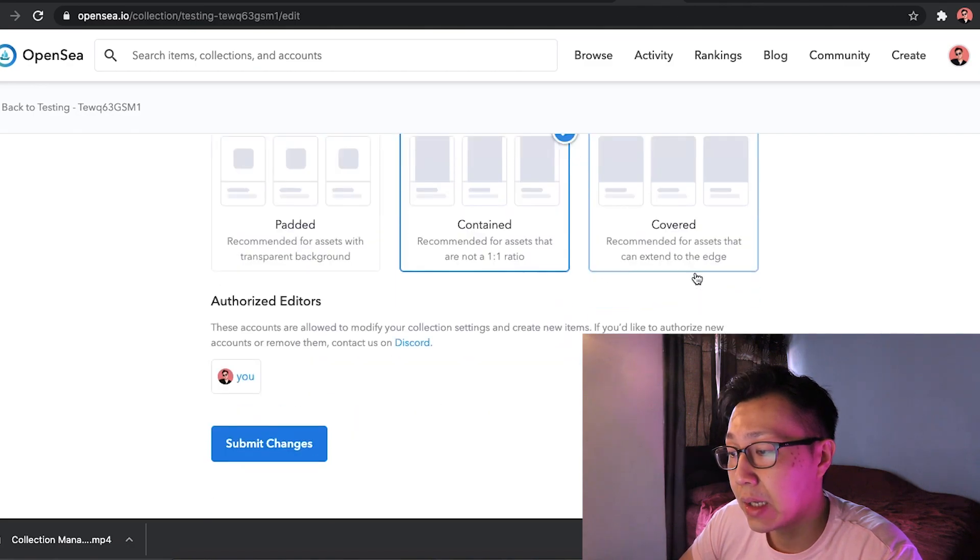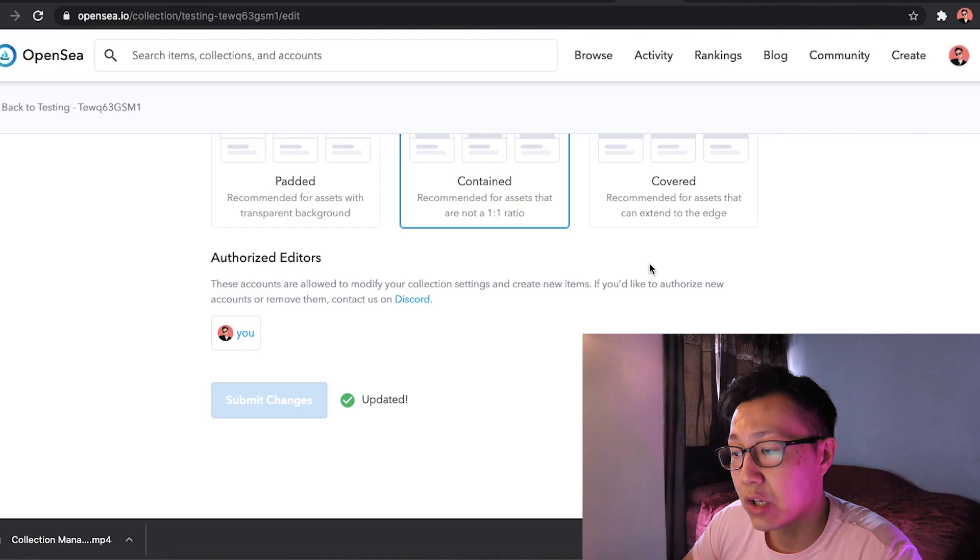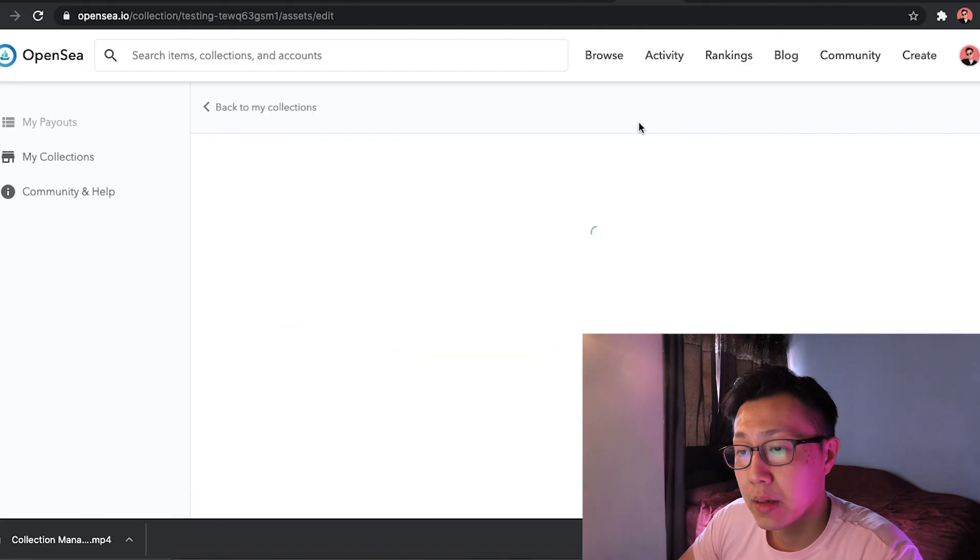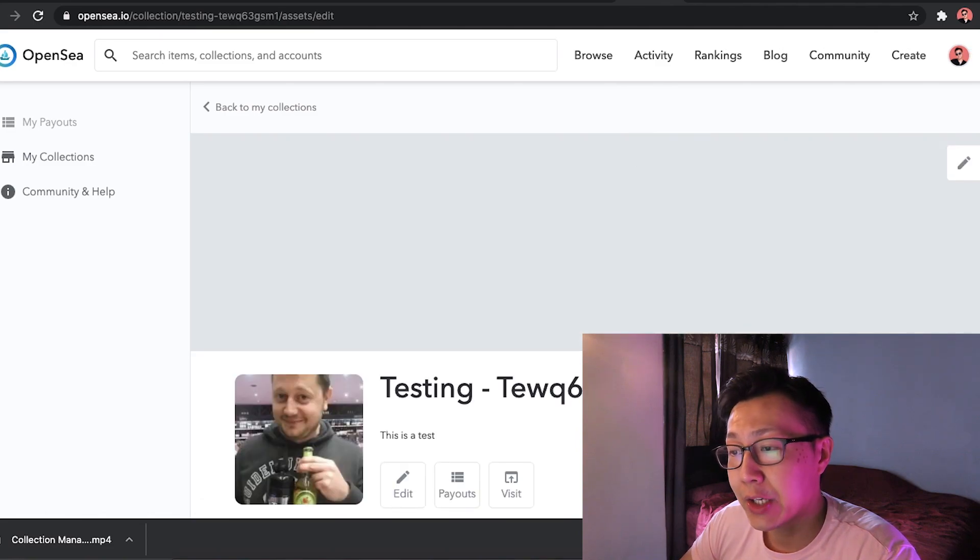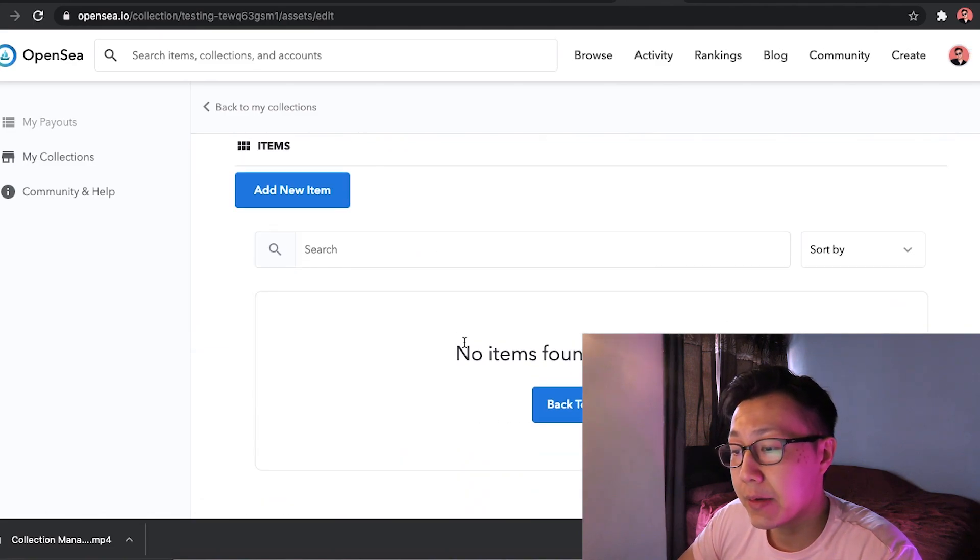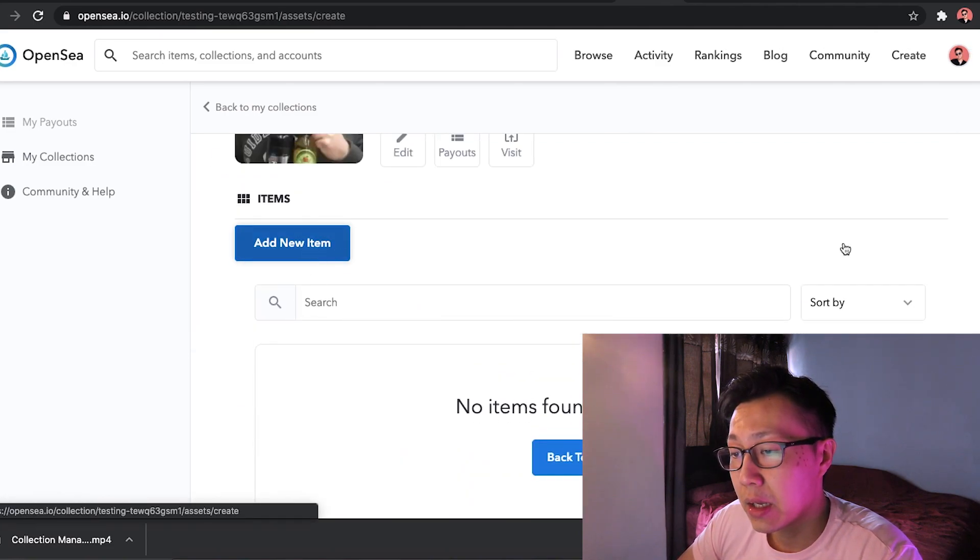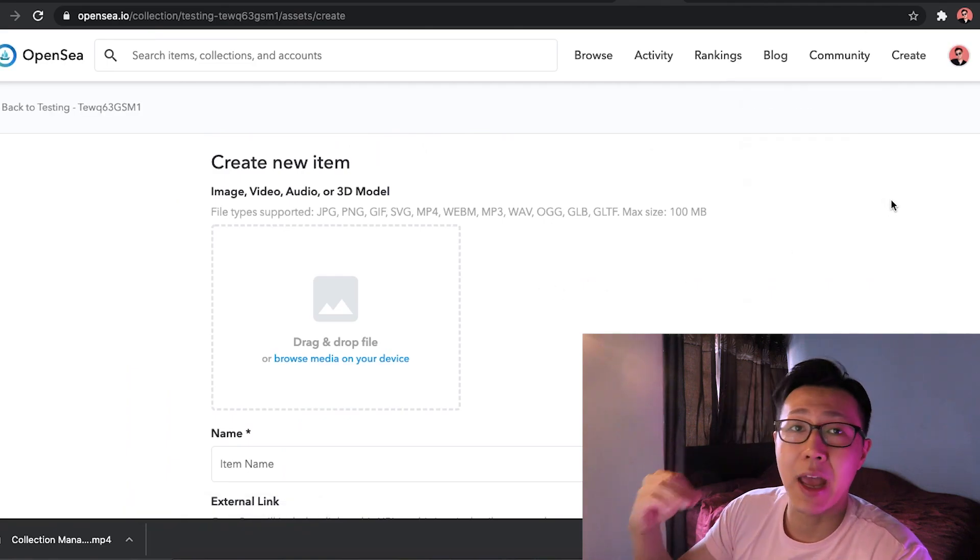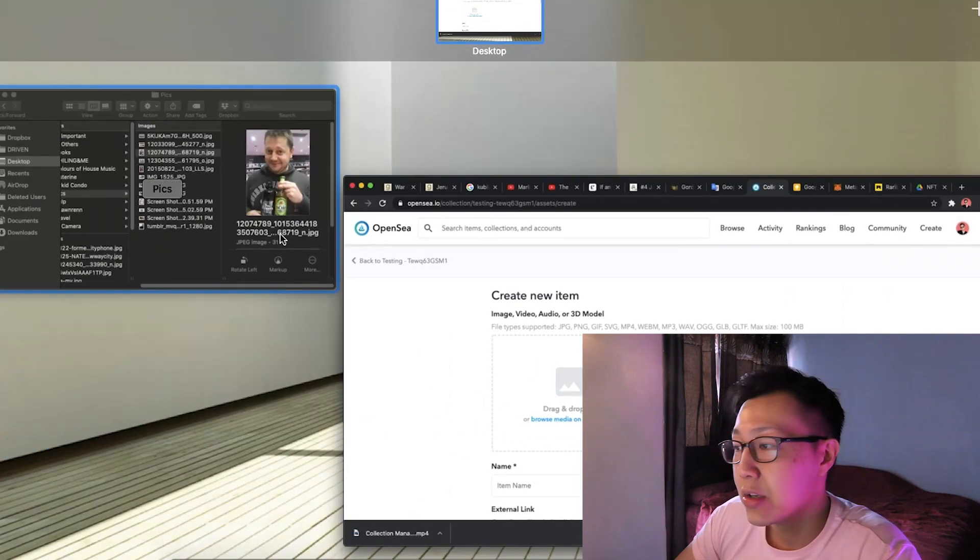And then from here you can also display your themes. You want it padded, contained, covered, etc. Submit changes. And then you're done. And as we go back into the collection album itself, you can add new item here. This is where you're going to add your NFT art itself.